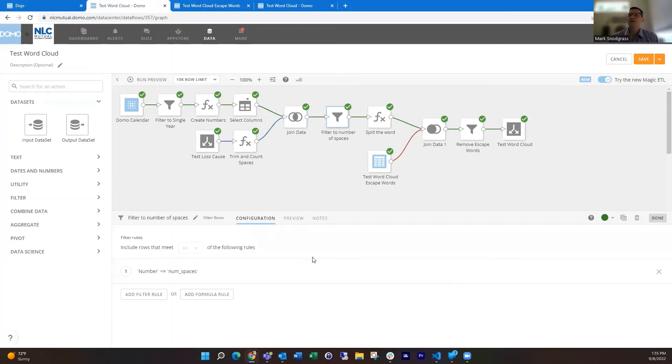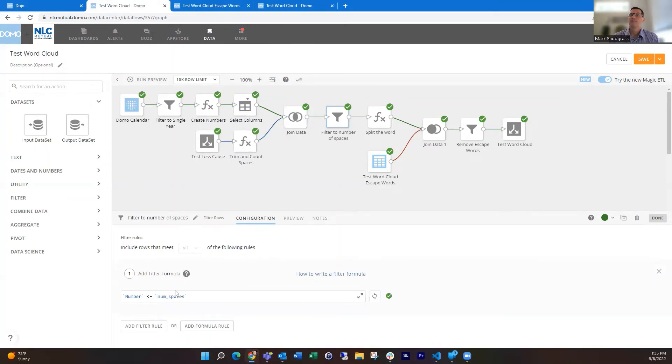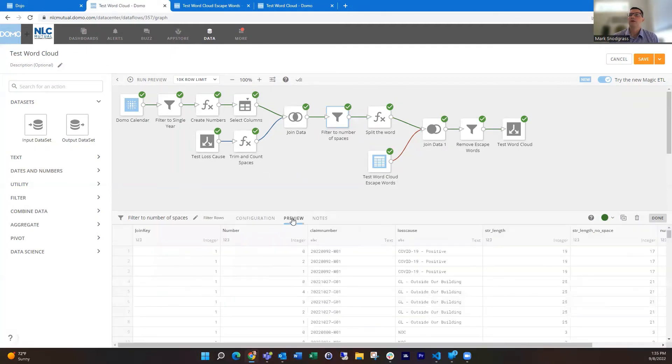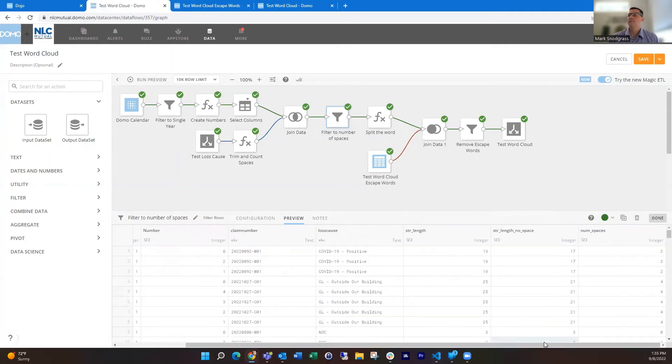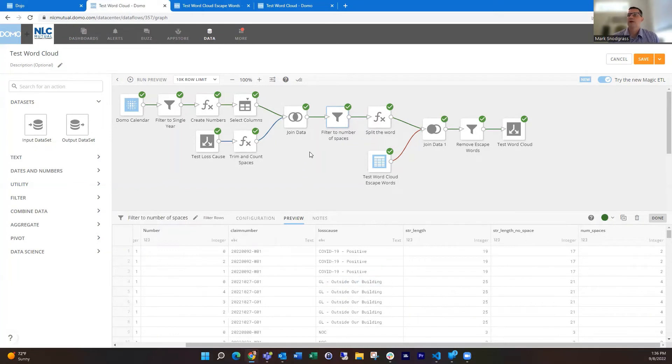Then we're going to filter that down. Here we're using the filter tile and the formula filter to say, where the number from this field is less than or equal to the number of spaces. Then after that, we only get two or three for the COVID-19 positive one. So now that shrinks that down. Now we only have it joined the appropriate number of times or the number of spaces that we're dealing with. This is going to allow us to dynamically break this up.